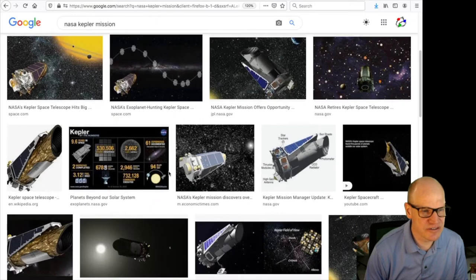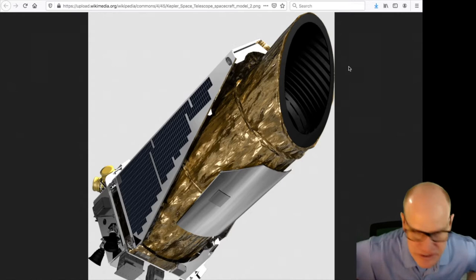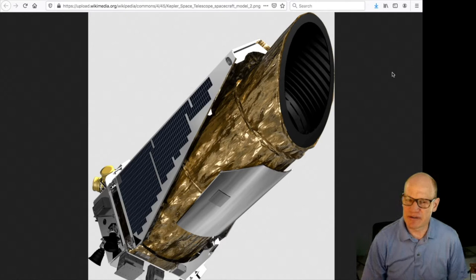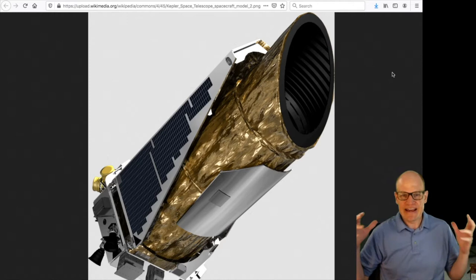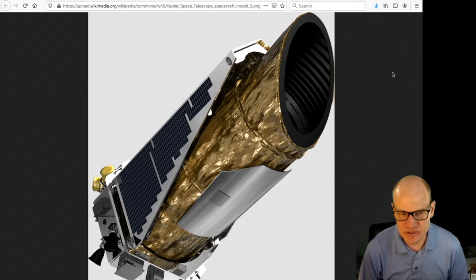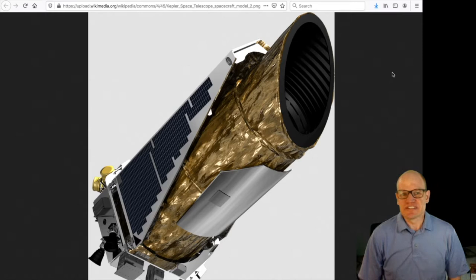Today we're going to talk about NASA's Kepler mission. We'll go into some detail — mostly about the mission itself, the design, the way it operates, the kind of orbit it was in, as opposed to going into significant depth about the scientific results. For today I'm going to talk specifically about the mission design and some of the early results.